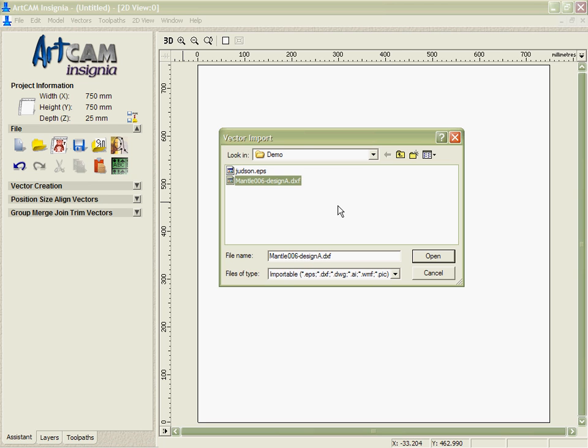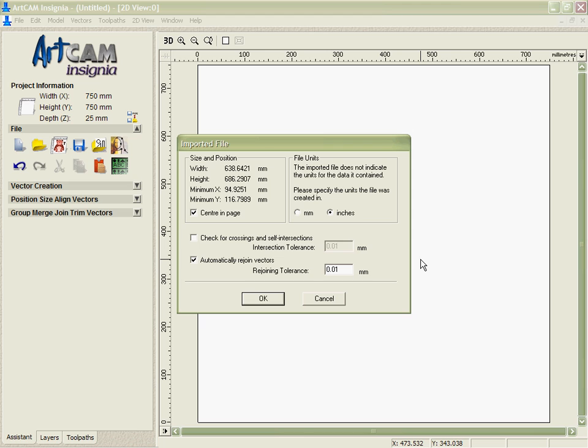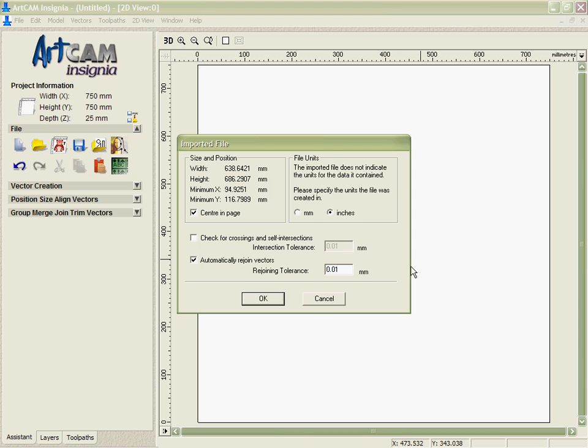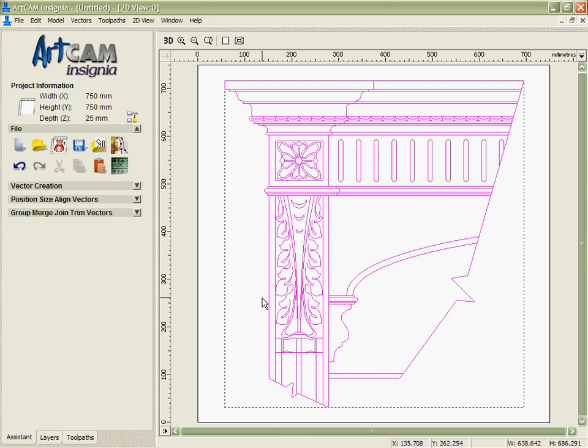What's powerful about ArtCam Insignia's import filters is they'll recognize the data within them, but also they'll give you options, as you see here, to center it, to check for crossings, to automatically rejoin it, and even to tell it the format that the data was initially programmed in to make sure you get the size correct when it's imported.